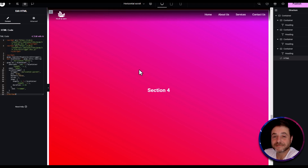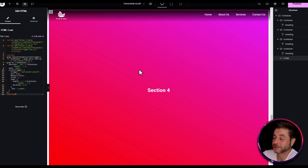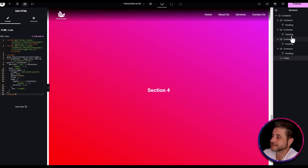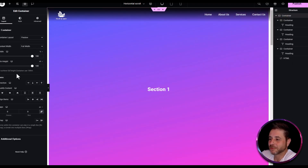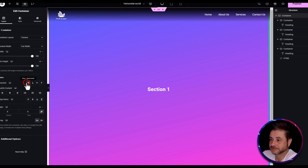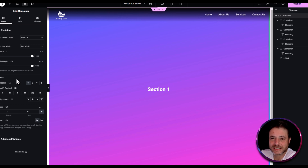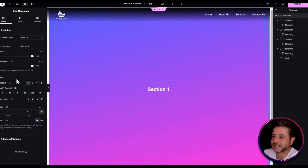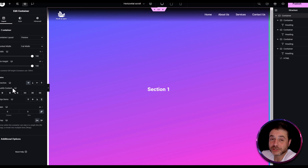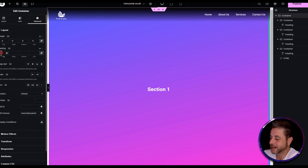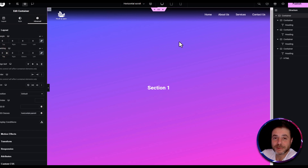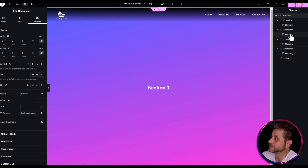Now that the script is in place, add the final settings to the main parent container. Using the navigator, click on the main container. Set the wrap to no-wrap and the direction to horizontal — it's best to do this at the end so you can still edit inner containers while building. In the advanced tab, make sure the margin is set to zero all around and padding is set to zero as well.